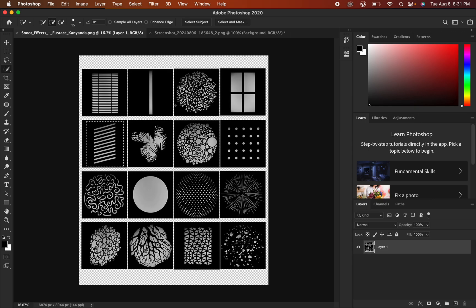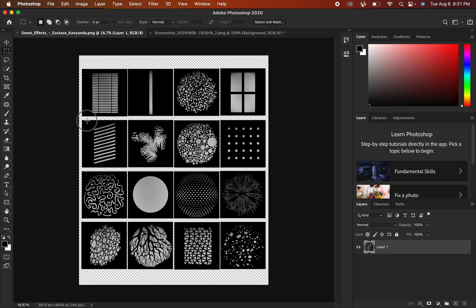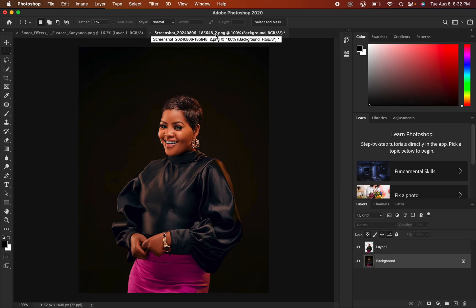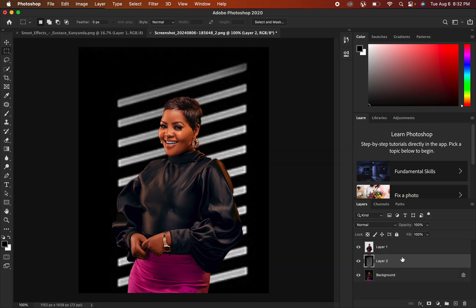Go to the snoot effect document and choose whichever effect you want. Select the rectangular marquee tool, draw a selection over the effect you want, and once selected press Ctrl+C (Command+C) to copy it. Come back to your image document — remember we have the background layer selected.